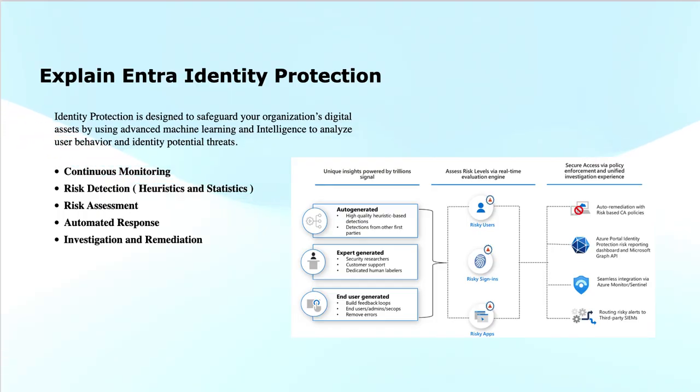This combined approach of heuristics and statistics plays a crucial role in enhanced accuracy, adaptive learning, and risk prioritization.